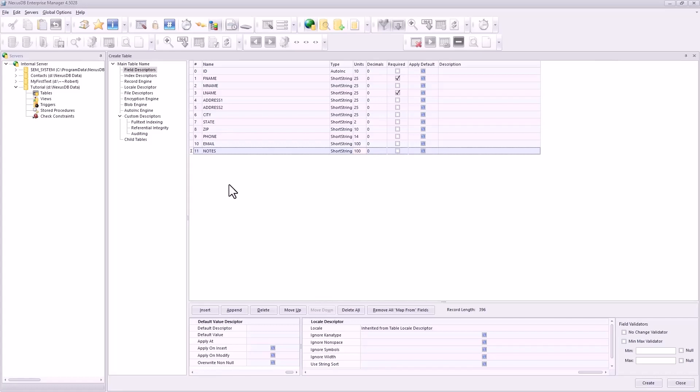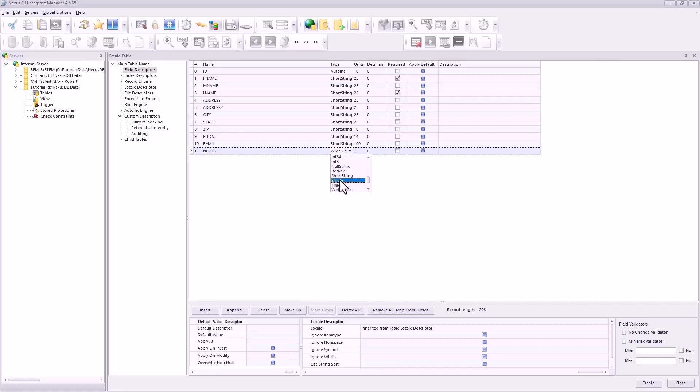We'll make this 100. Some people have really long emails. And then finally we'll have a notes field. And this will be a wide. You see this data type? There's a blob for memos, that's up here, right here. And that's not required either.